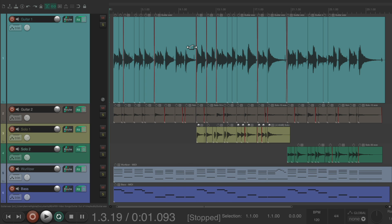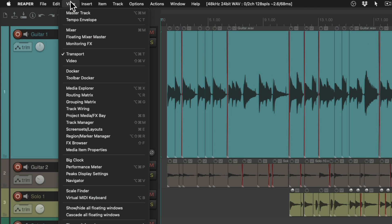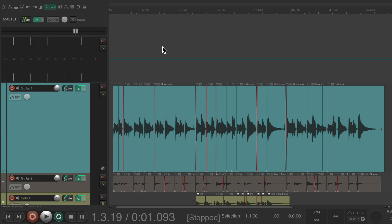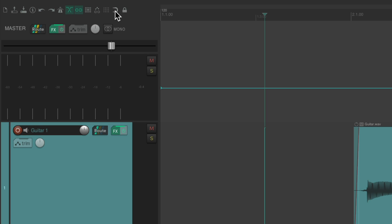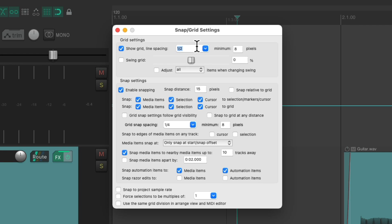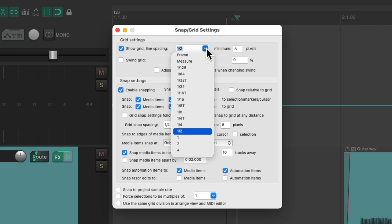The next thing we'll do is go up here to the view menu and choose tempo envelope. Then the master track opens up, revealing the tempo envelope, which is where we're going to create our tempo changes. Then we'll turn on snapping and our grid, and let's set it to half notes. We could use whole notes or quarter notes if you prefer, depending on how precise we need it to be. But for this track, I think half notes will do.